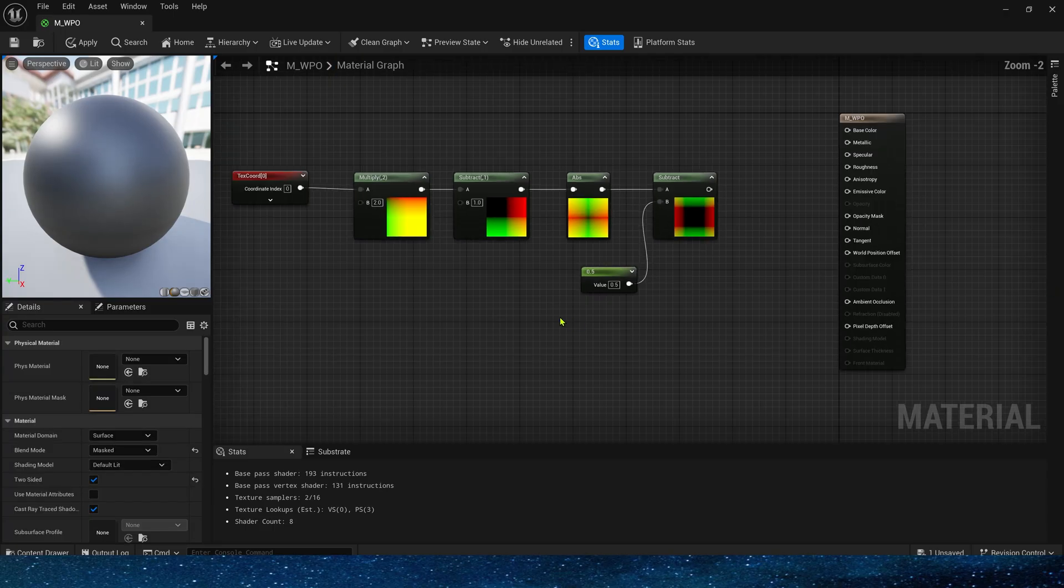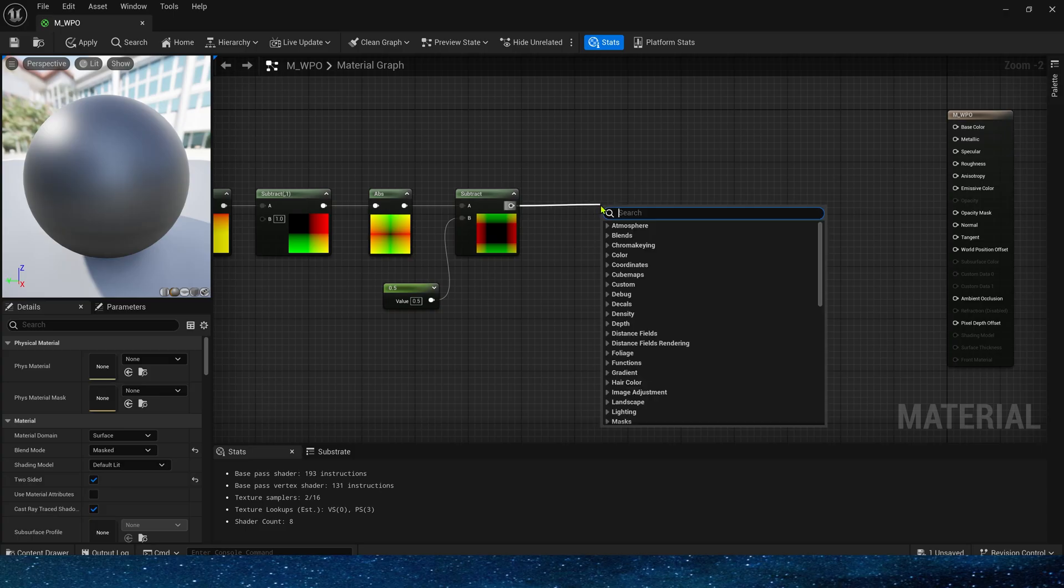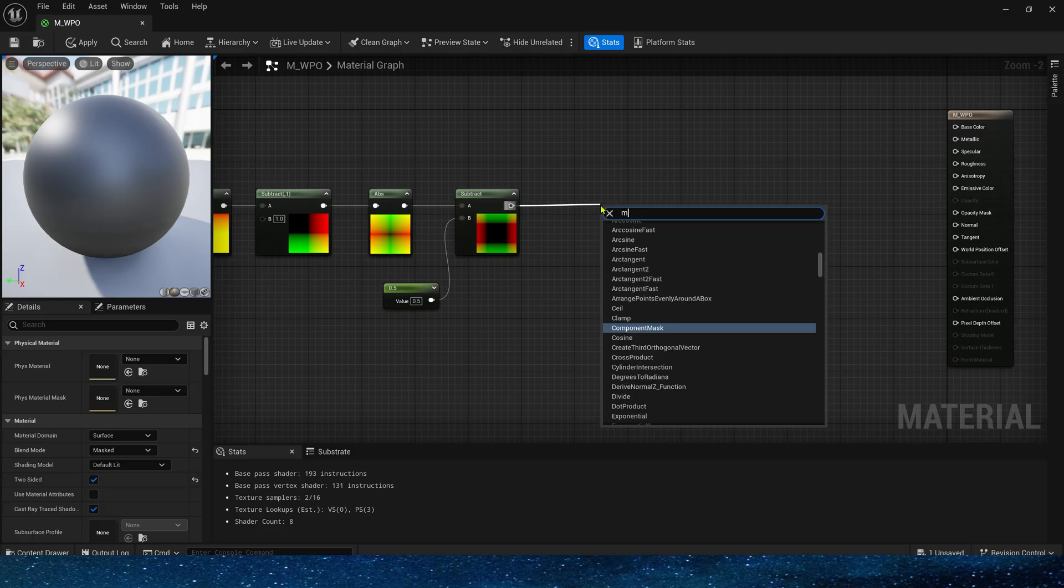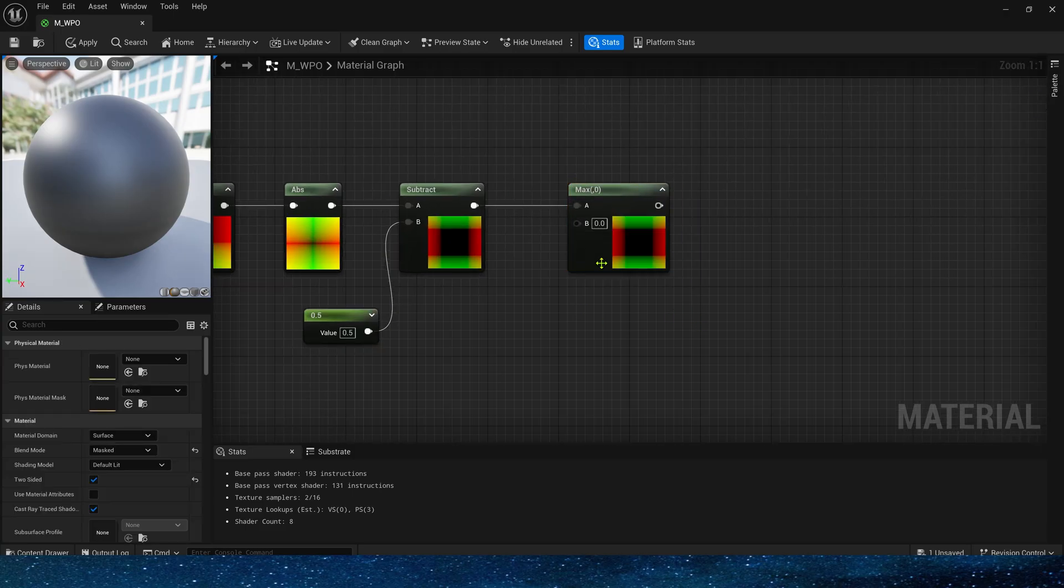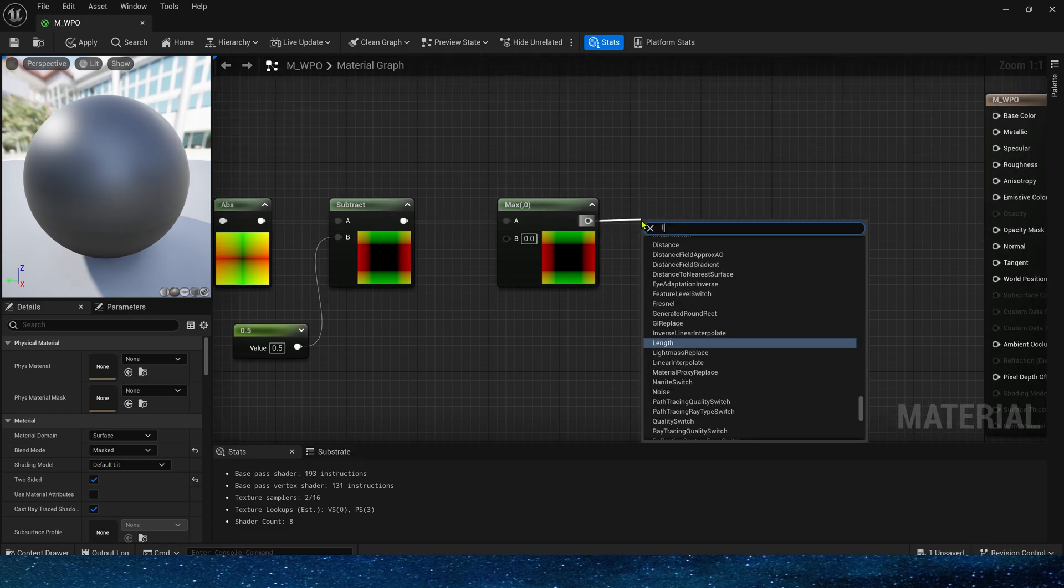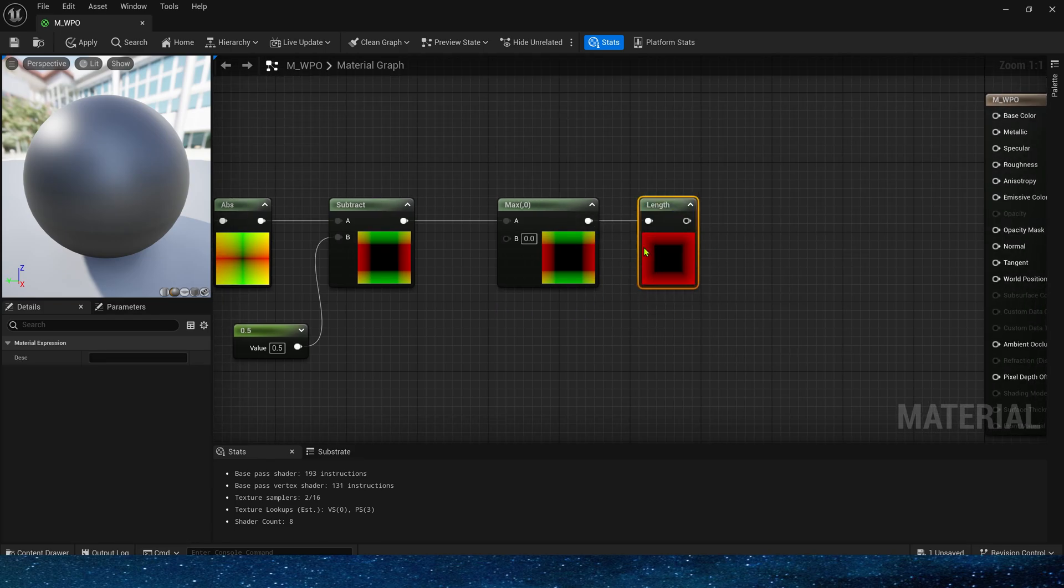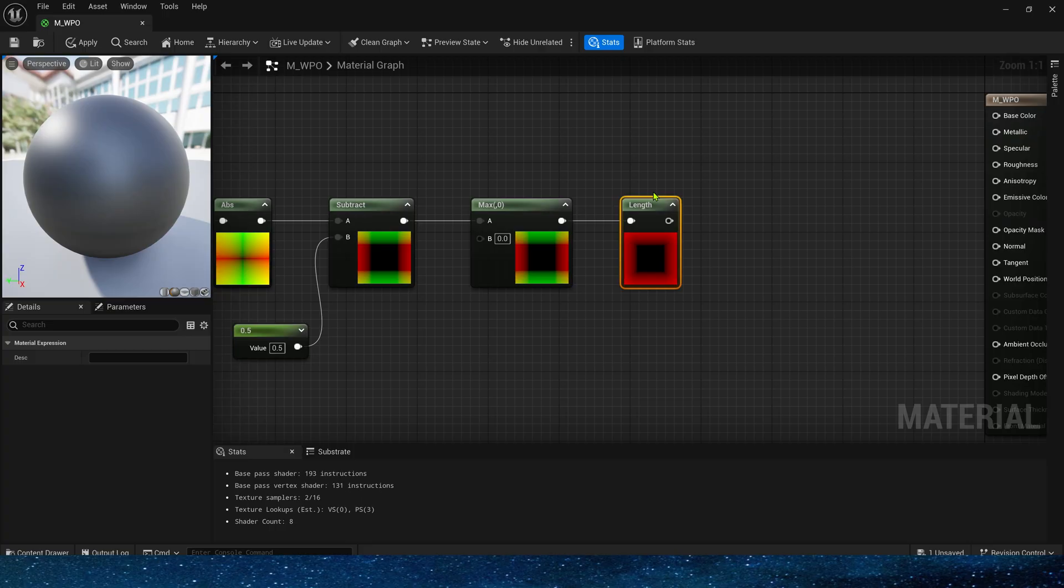Next we need to take the maximum value of it. The maximum value compared to zero to eliminate negative numbers. Next, get its length, so that we get a single channel square shape.